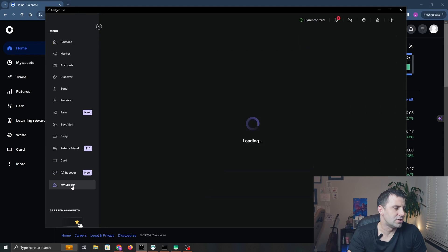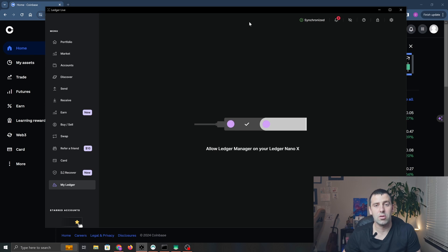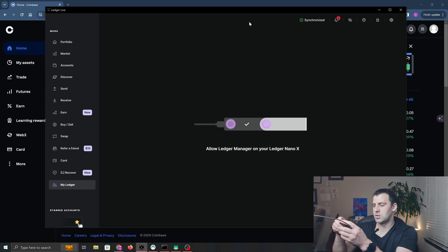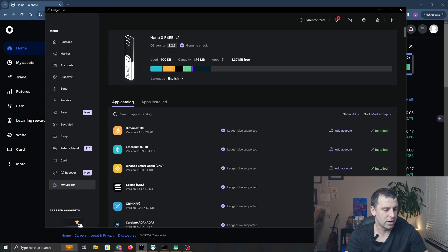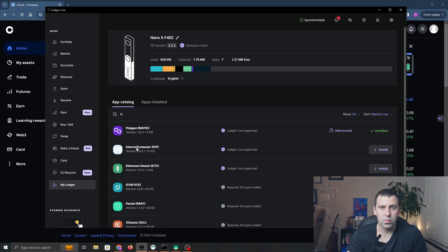We're going to allow Ledger Manager on our Ledger, so go ahead and allow. Over here in the app catalog, we're going to search for ICP, and where it says Internet Computer Protocol ICP, you're going to click install.